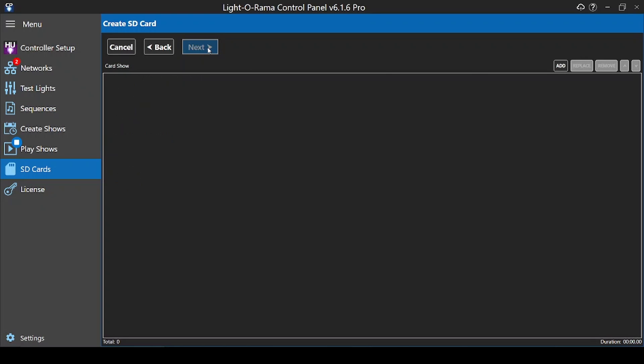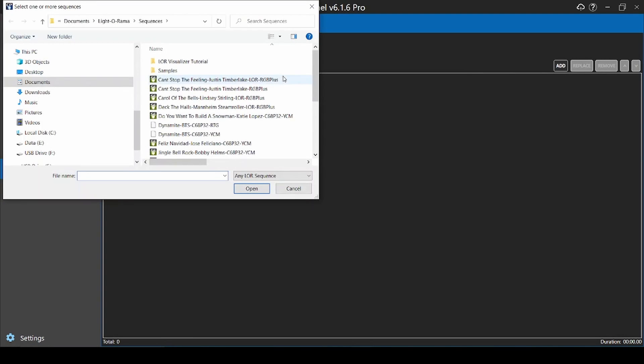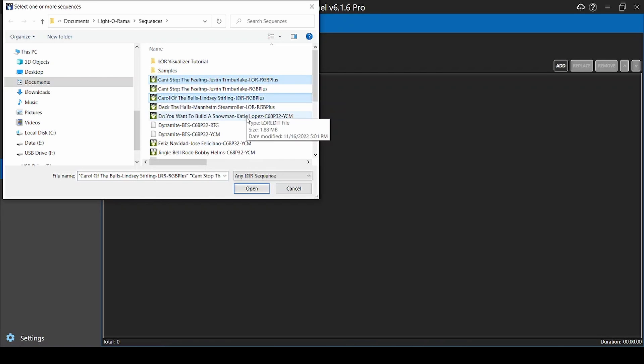After answering the questions about the director, you can then add your sequences. You can add the files one at a time, or use Ctrl on your keyboard to select multiple at once.